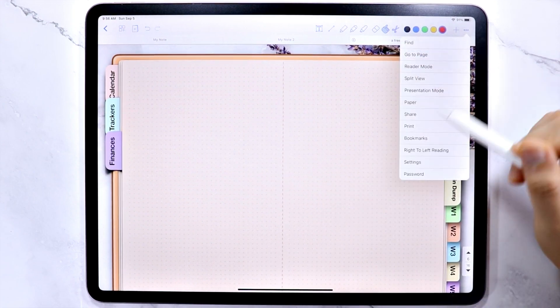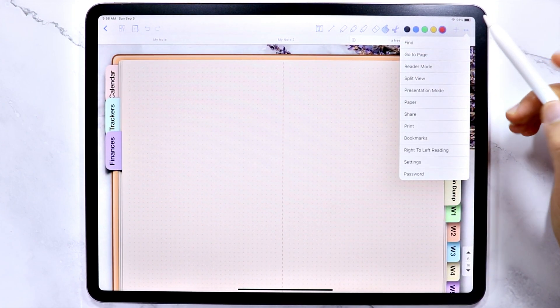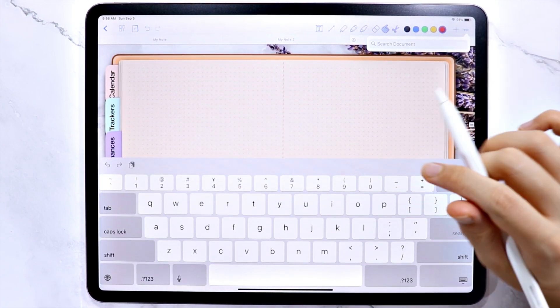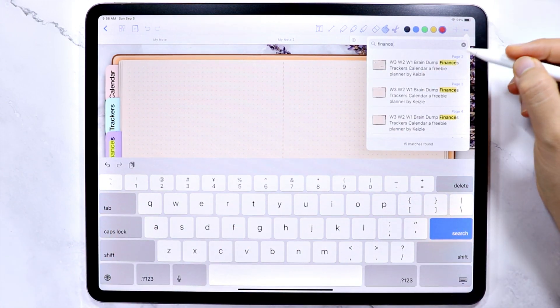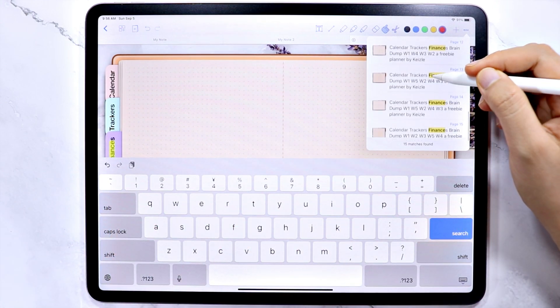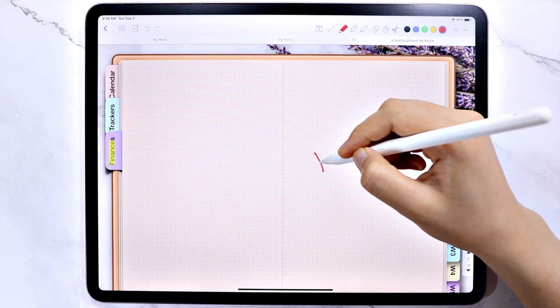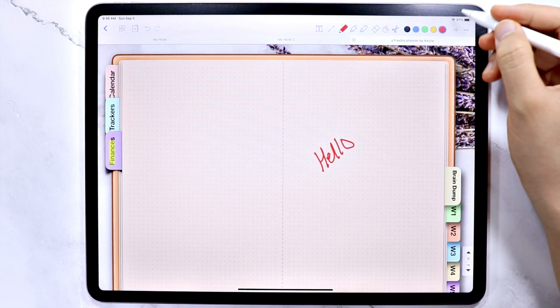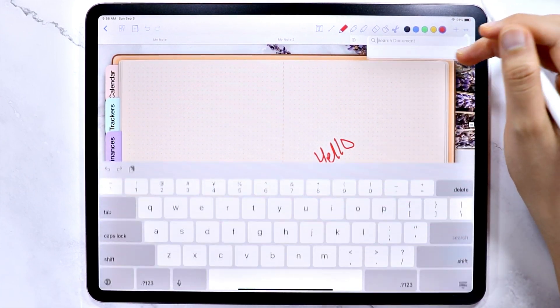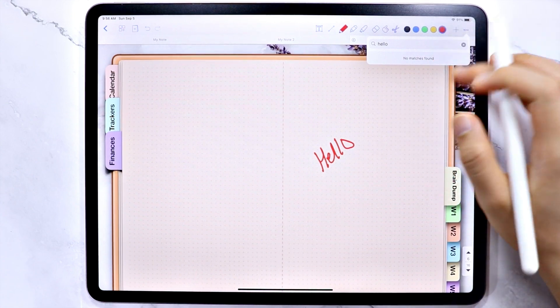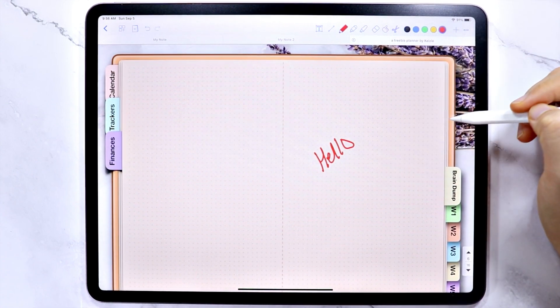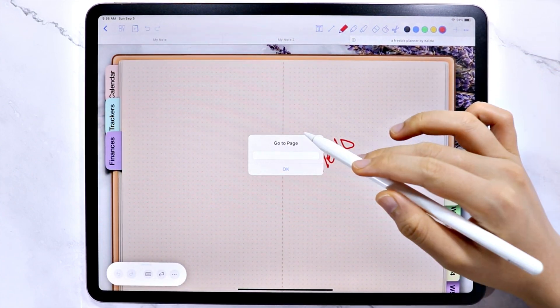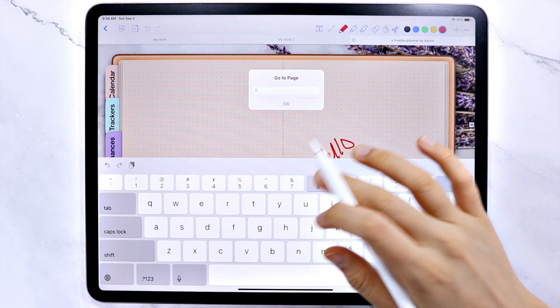The next icon here is the more icon, and the first option here is find. You can use this to search your document, but it doesn't recognize handwriting right now. The next one is the go to page option, which lets you specify the page number you want to go to.